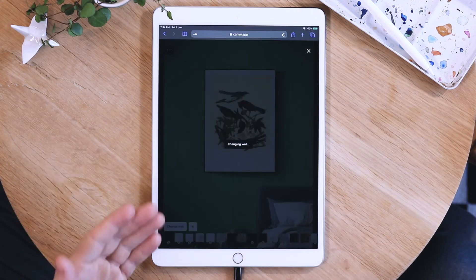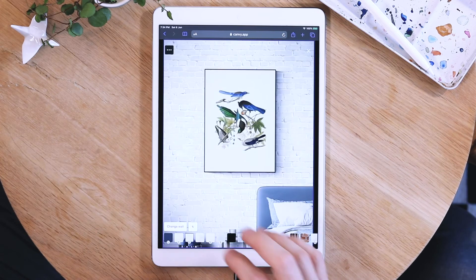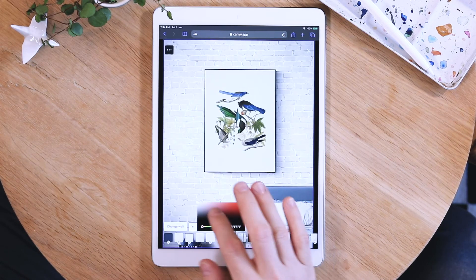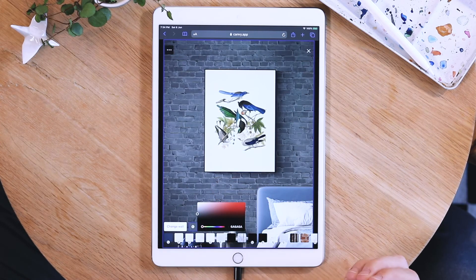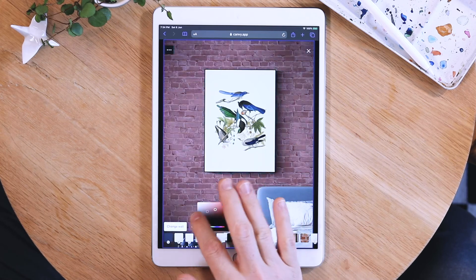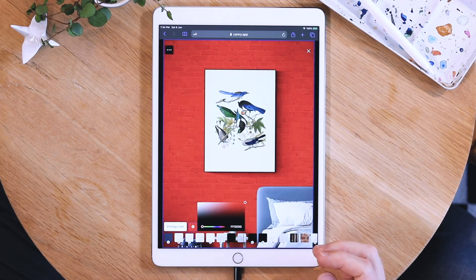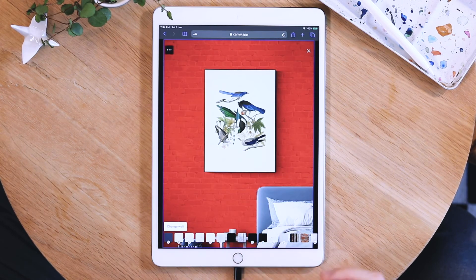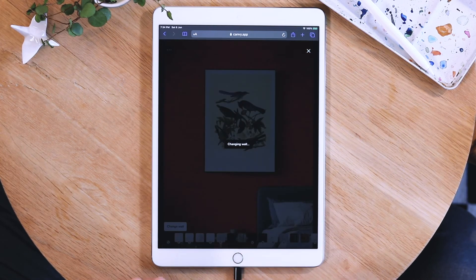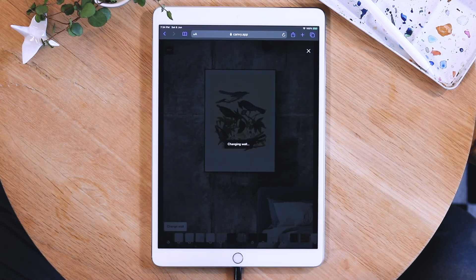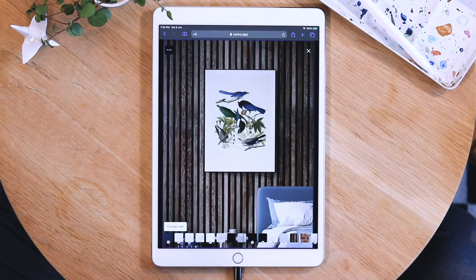So this white brick wall is very easily changed into a gray brick wall, or a black one, or a red one. Be sure to come back once in a while because we are updating our walls all the time and adding new ones.